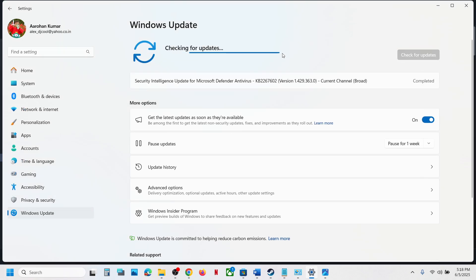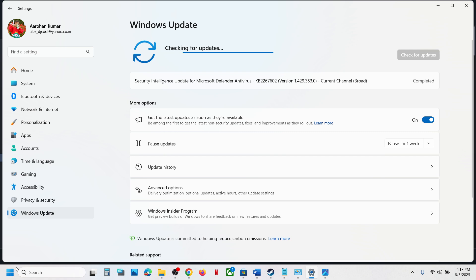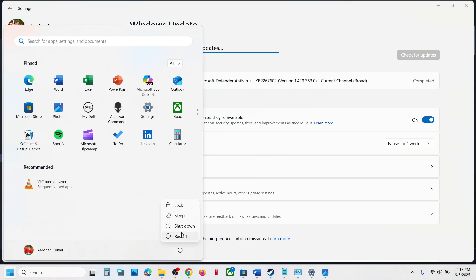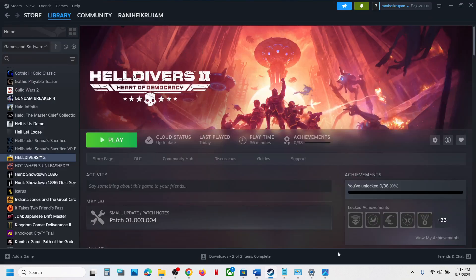Once all the updates are installed, restart your computer. After the system restart, launch the game. That'll be all — thank you so much for your time. Please like this video and subscribe to my channel.